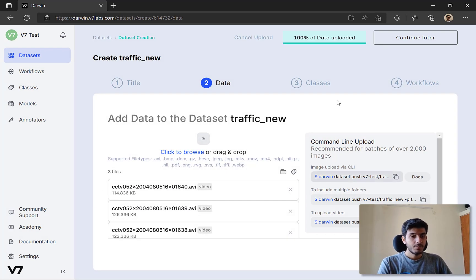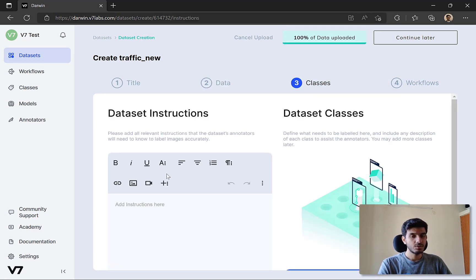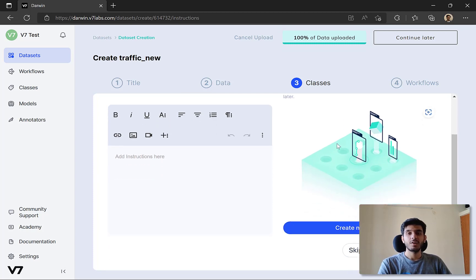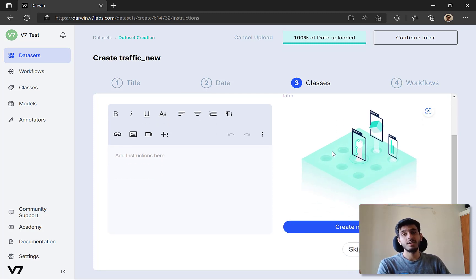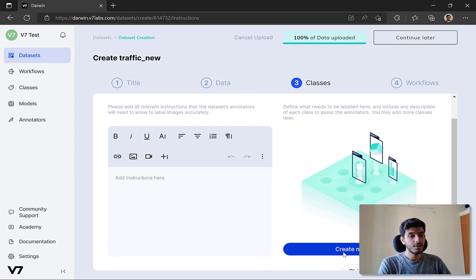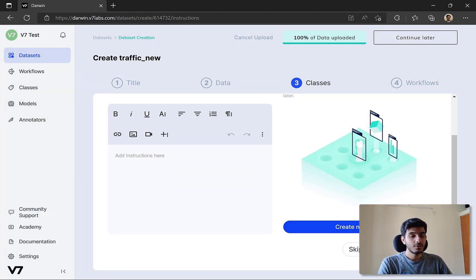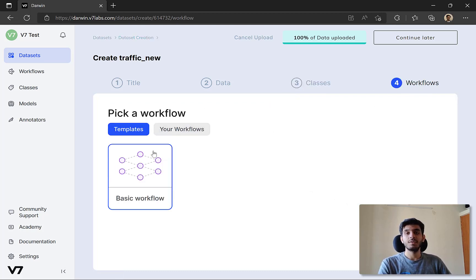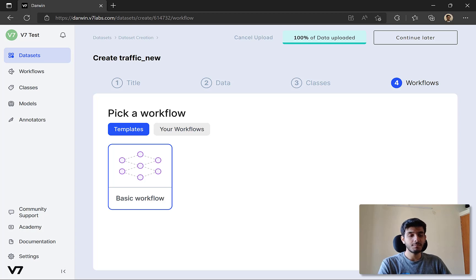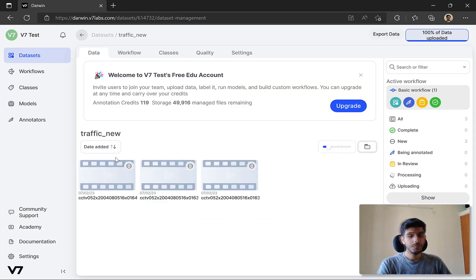Once the upload is done, the next step is Dataset Classes, where you define what classes you want to assign to your data. I'll skip creating classes now and do that later. You just save and continue, and then you can pick a workflow - I'll select the basic template. So once you've uploaded your data and selected a workflow, you're ready to get started with annotation jobs.